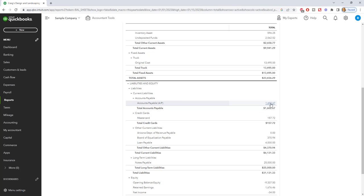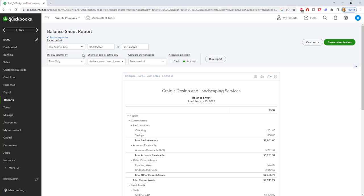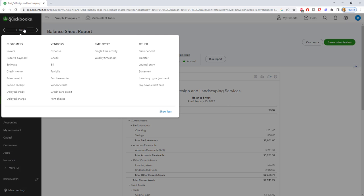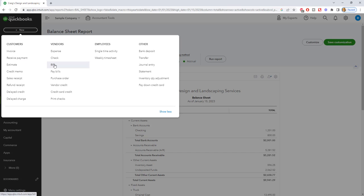Now, the only time you're going to have anything in this accounts payable account is if you use the enter and pay bills function in QuickBooks. So let's go up here to new, and we're going to go to bill.